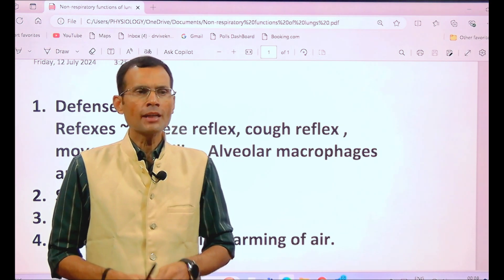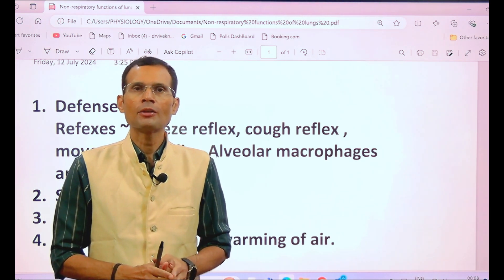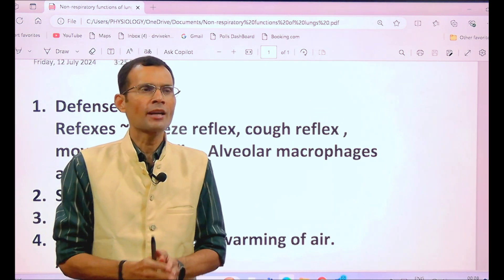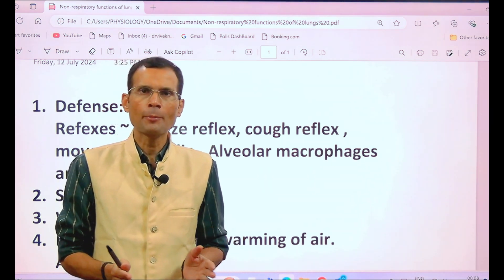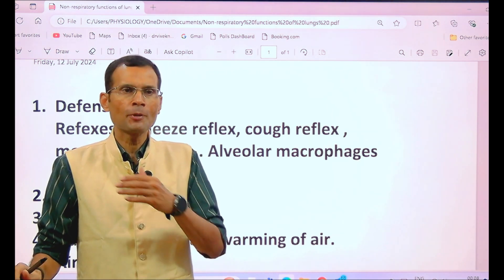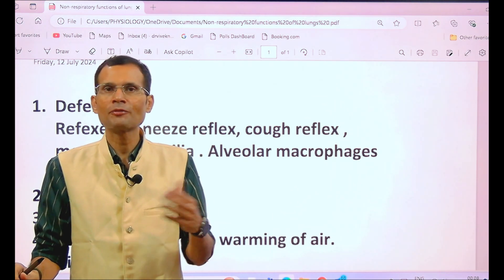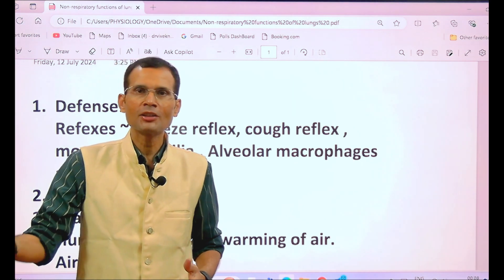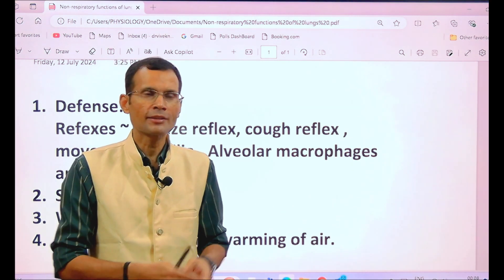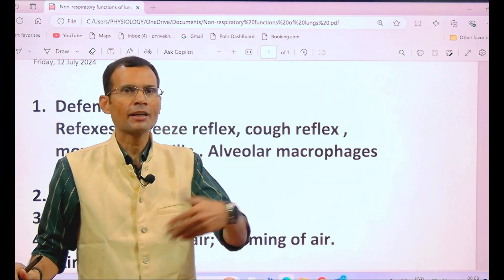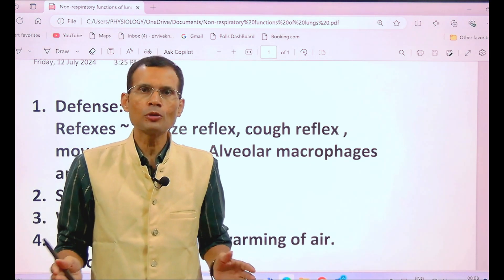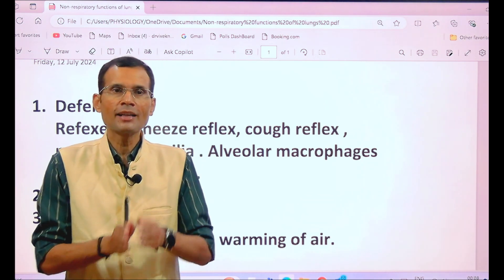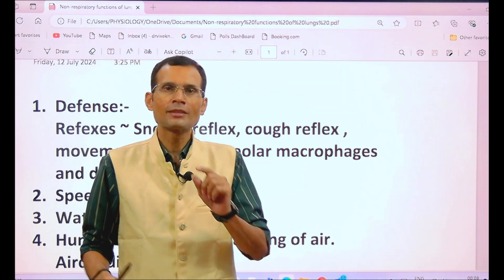In our lives, each one of us might have one primary role to play — a designated role, for example income generation for the family. But apart from that, we perform various other functions or roles, for example in the family helping with household chores, or in the society as a secretary of the residential association. These other roles are not secondary by any means; they are equally important.